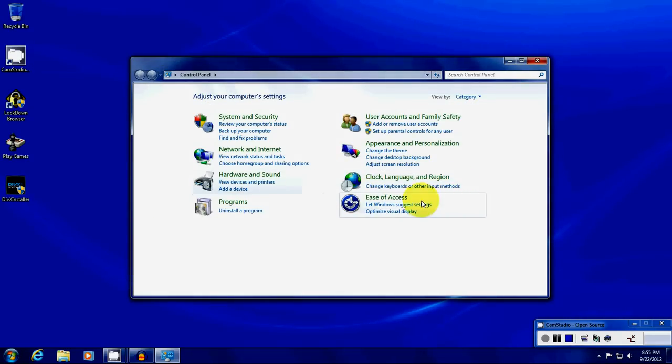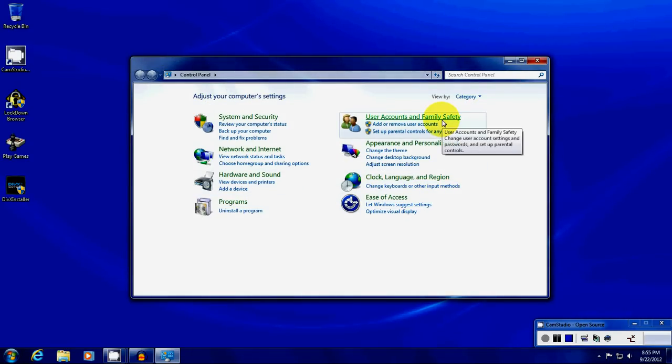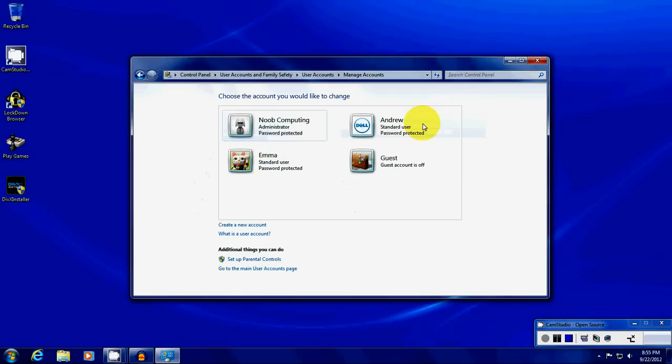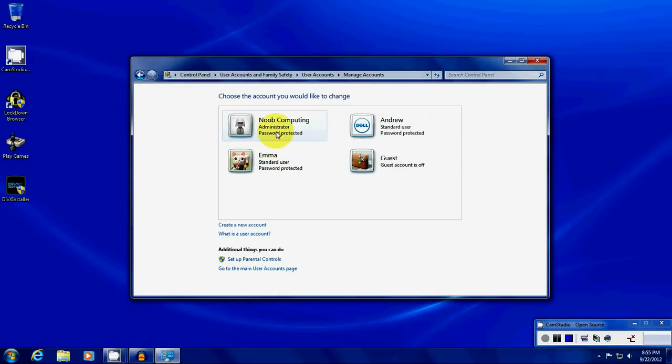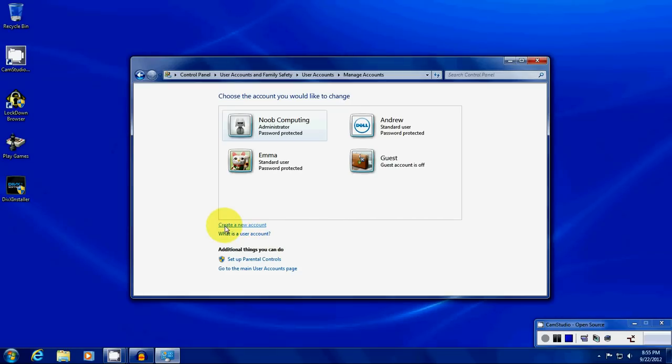And under User Accounts and Family Safety, we're going to add or remove a user account right here. And here is all the accounts I've got currently set up on the computer. And we're going to create a new one right here.